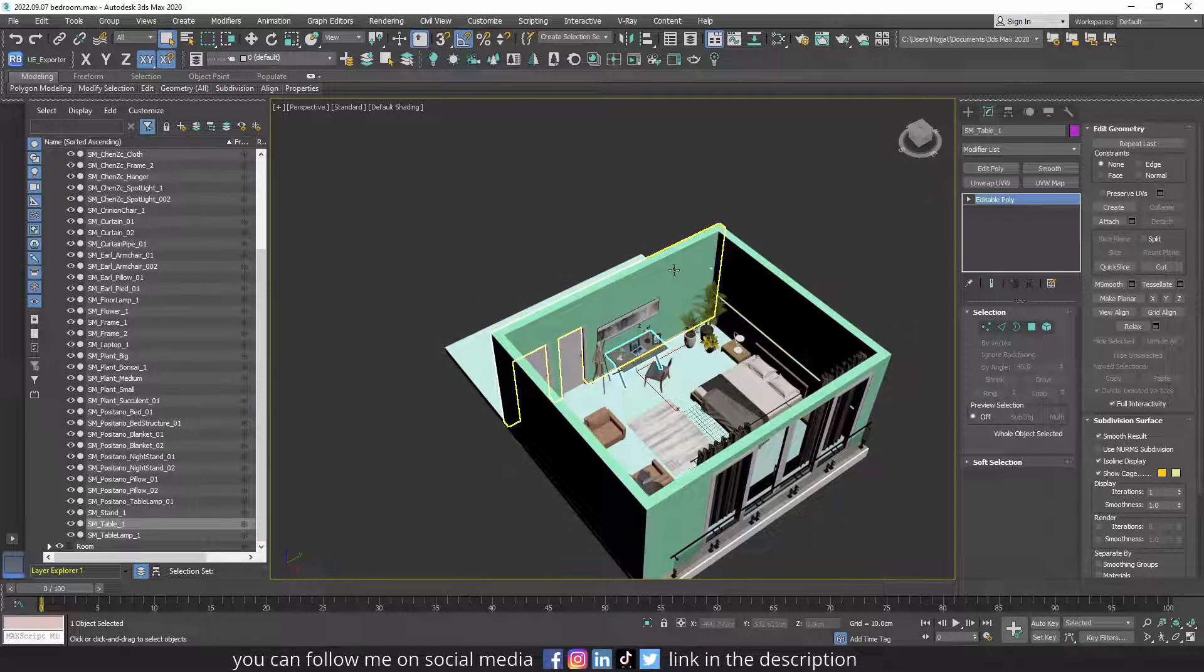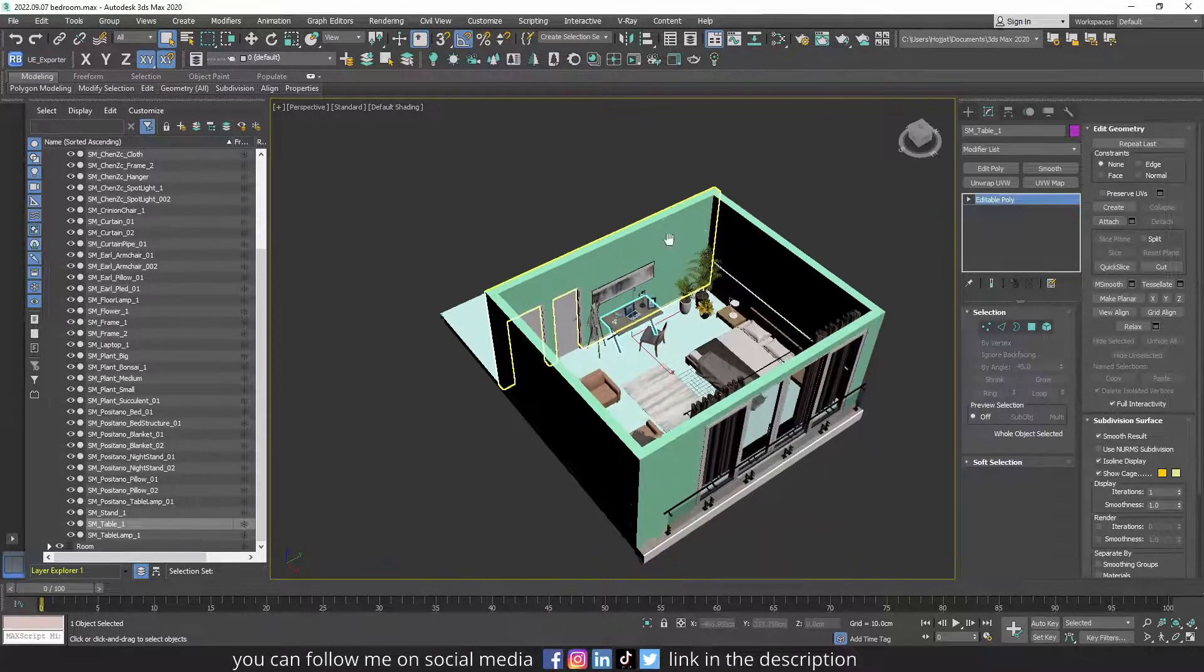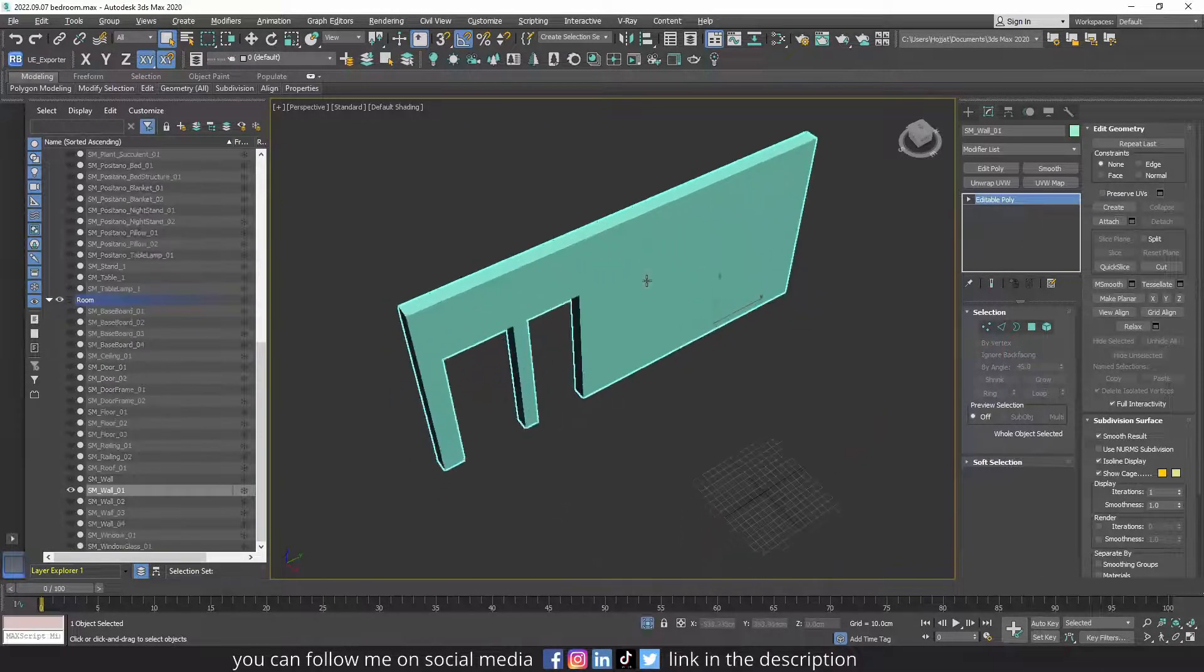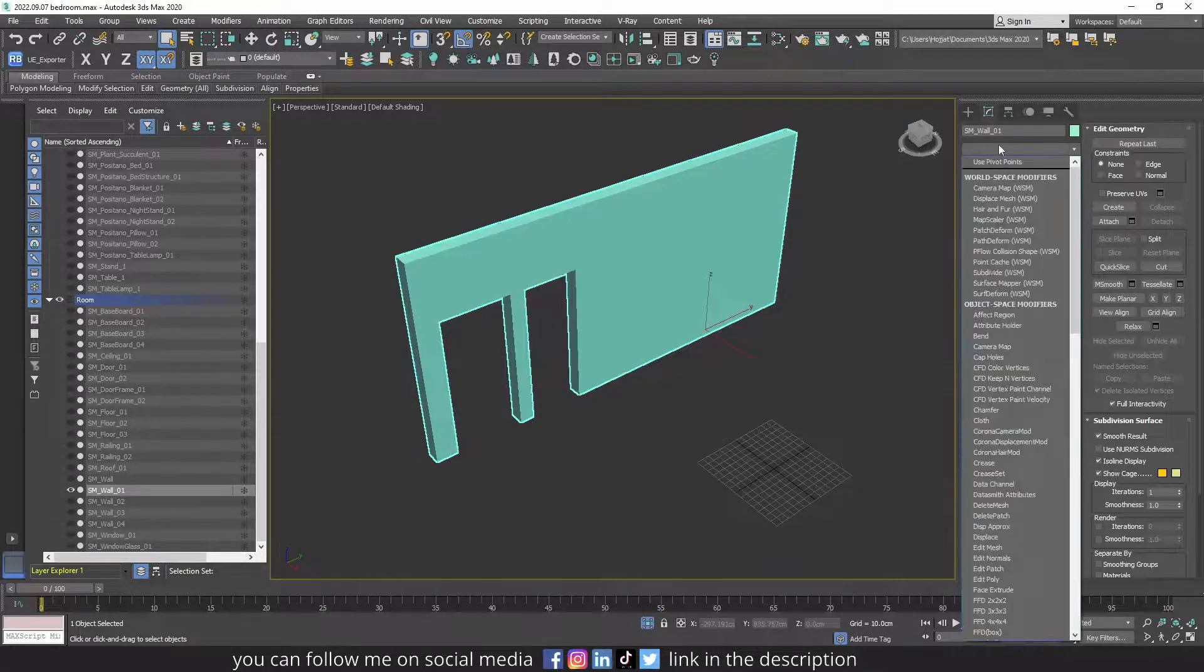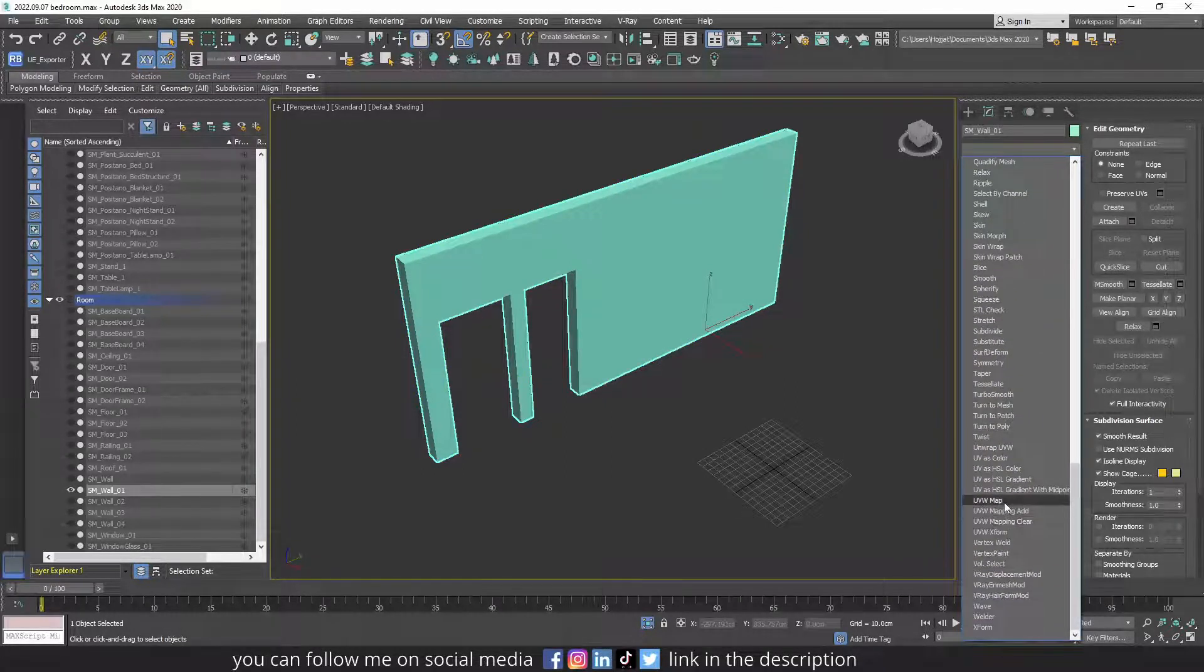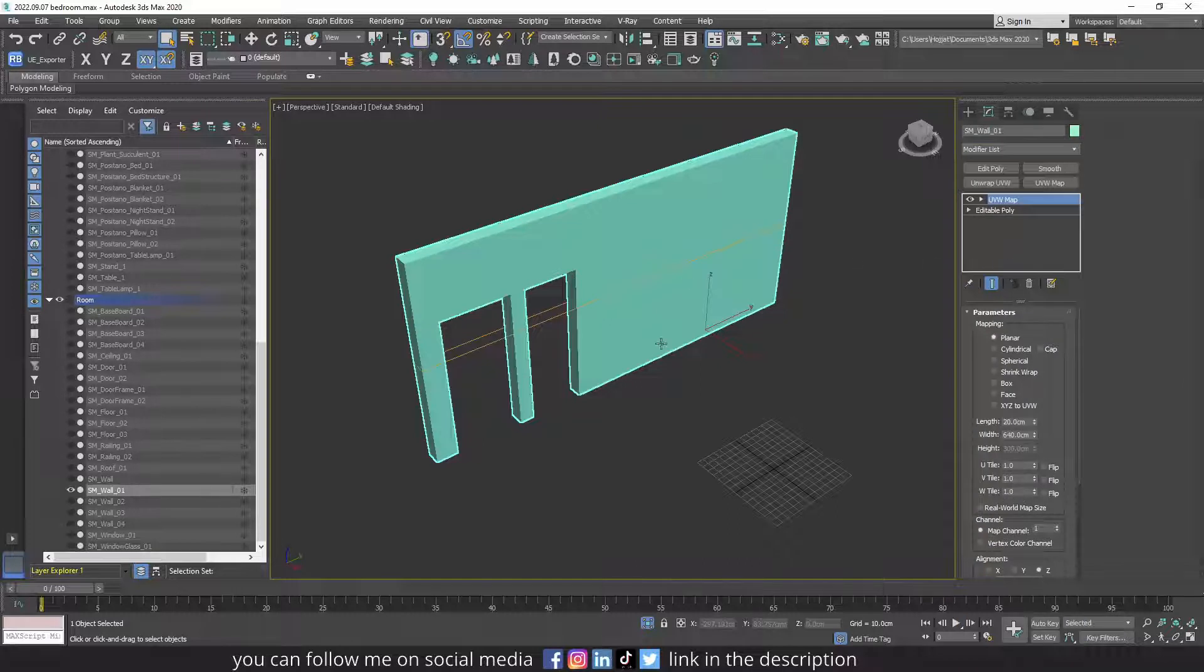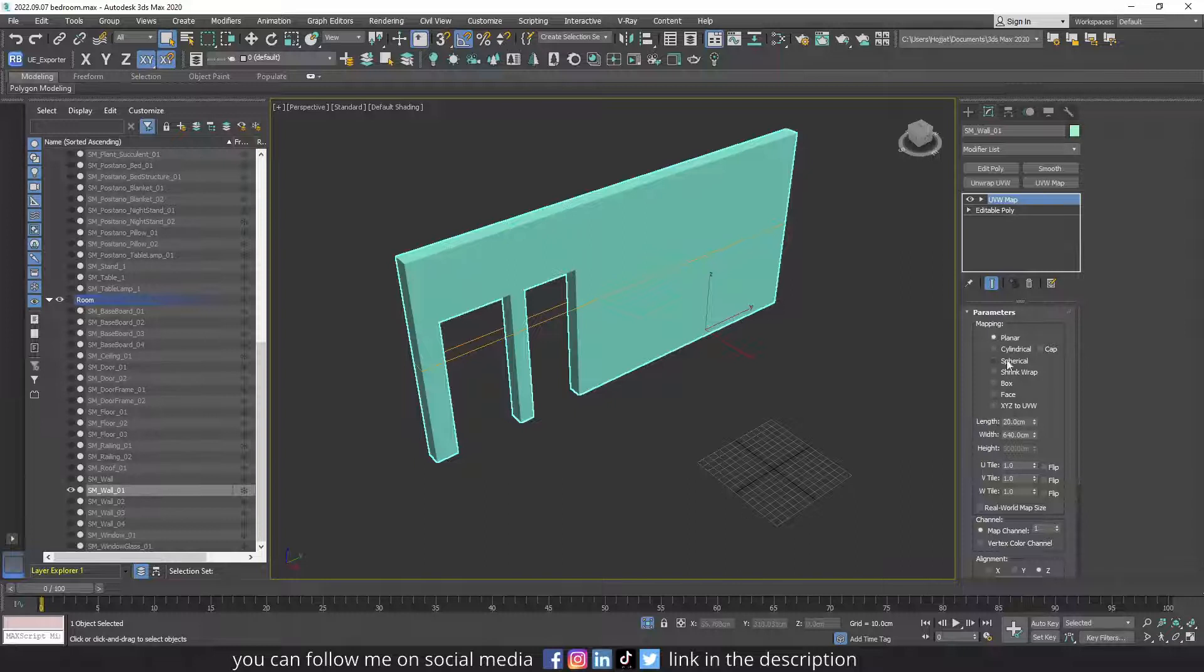And for simple structures as this one, it's as easy as adding a UVW map modifier to the structure. For example, let me select this one. If I go to the modifier list, we have the UVW map modifier. Depending on the form of the object, you can choose one of these mapping methods.